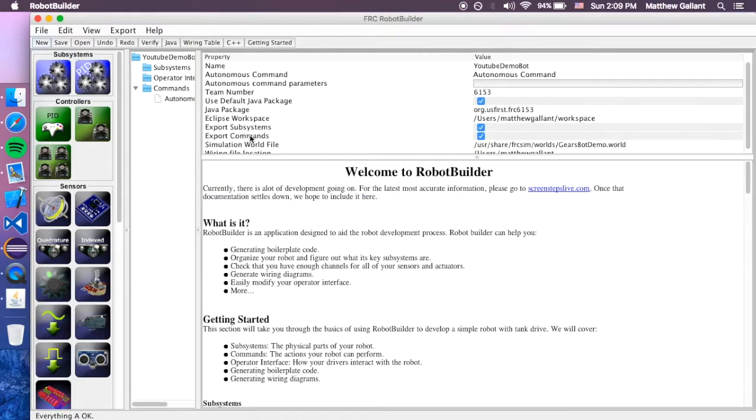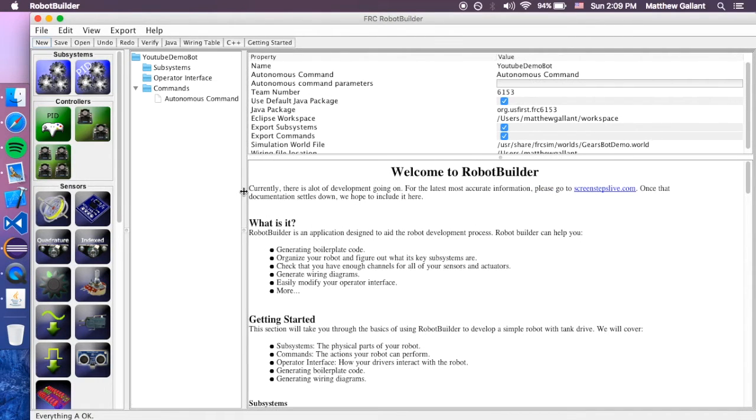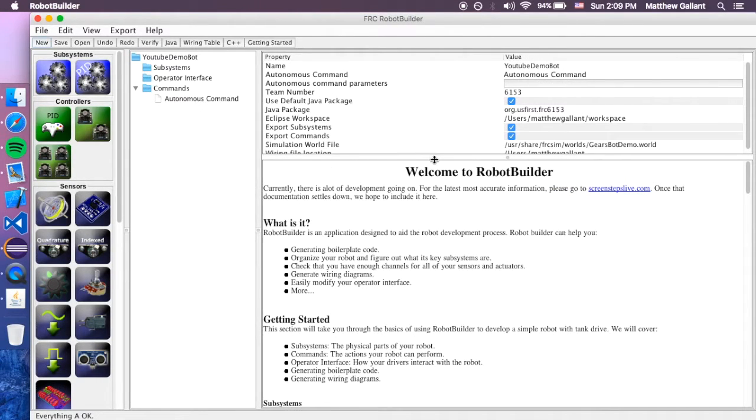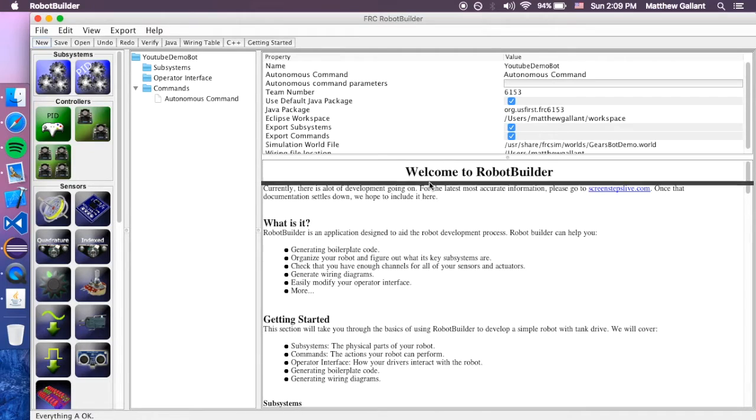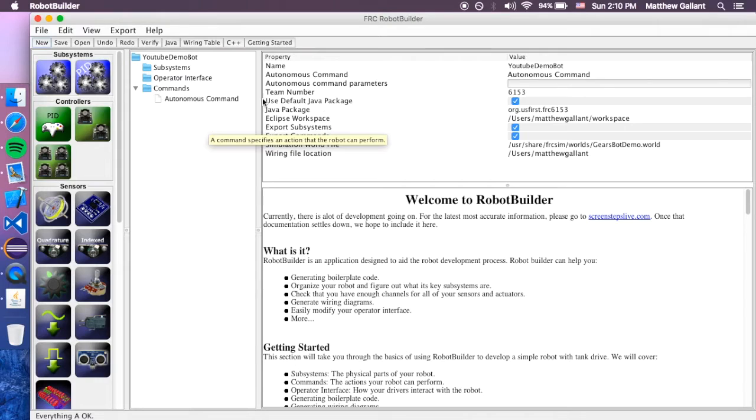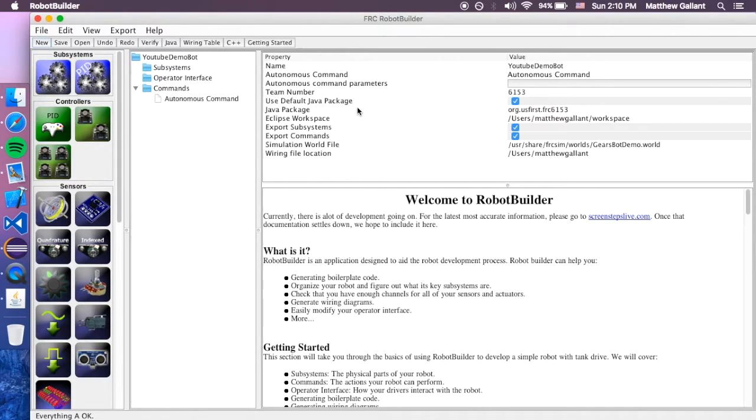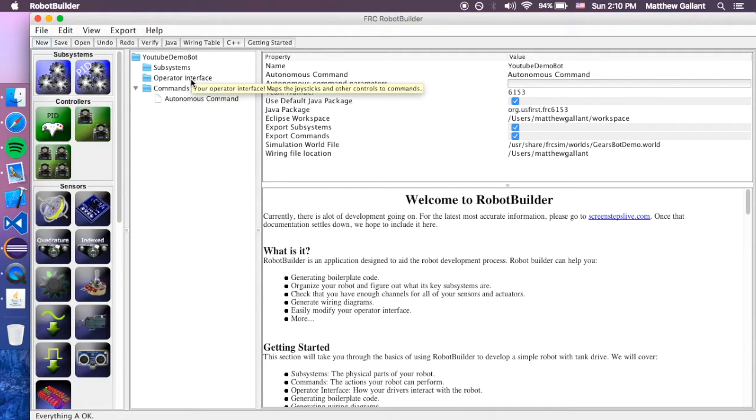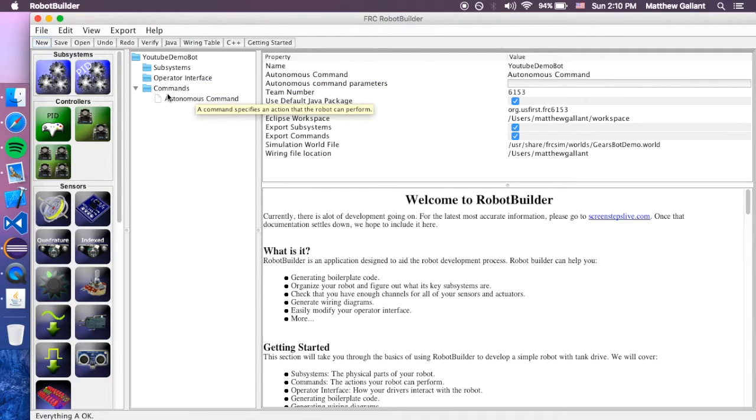So now this is Robot Builder, this is the Robot Builder UI, and it works quite well. The way Robot Builder works is you've got three different categories under your robot. You've got your subsystems, you've got your OI, and then you've got the commands.